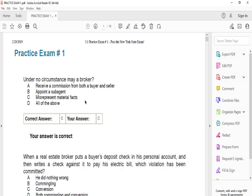Hello and good afternoon, guys. Welcome to MK Community Brokerage. My name is Mohamed. In this video, we're going to go over some practice exam questions for the New York State real estate exam.